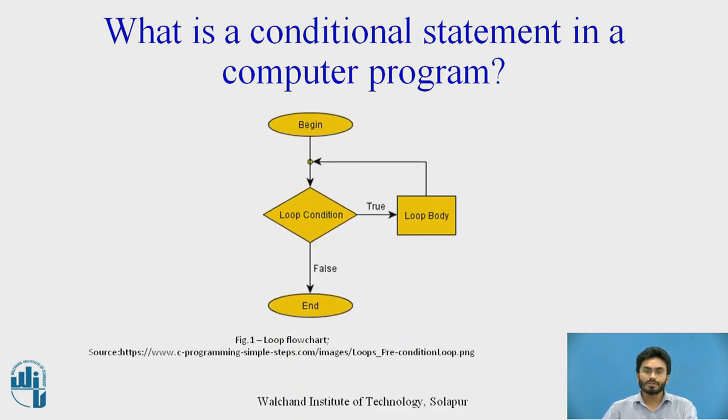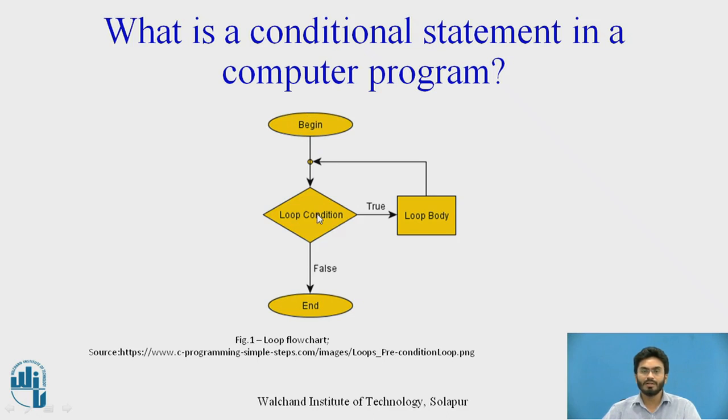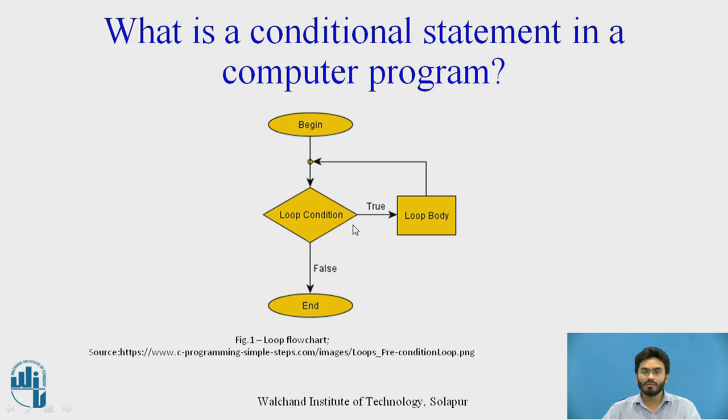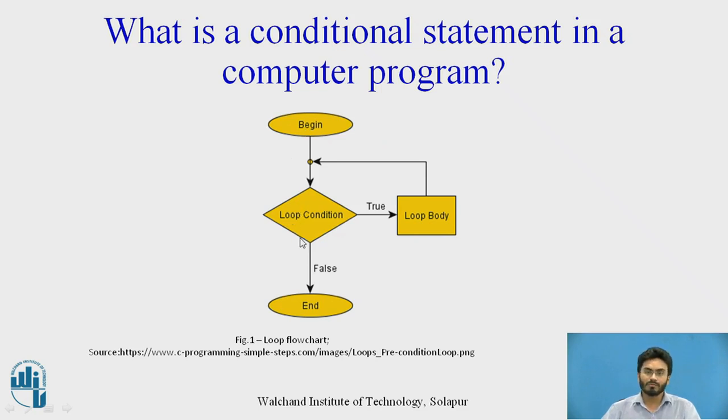This is what we have in the form of a flowchart available on screen. A conditional statement generally has a condition, and as we are aware, a condition would be either true or false. If it's true, then we can put a piece of code that would loop continuously until the condition is met. That's how it is represented with the help of this simple flowchart.